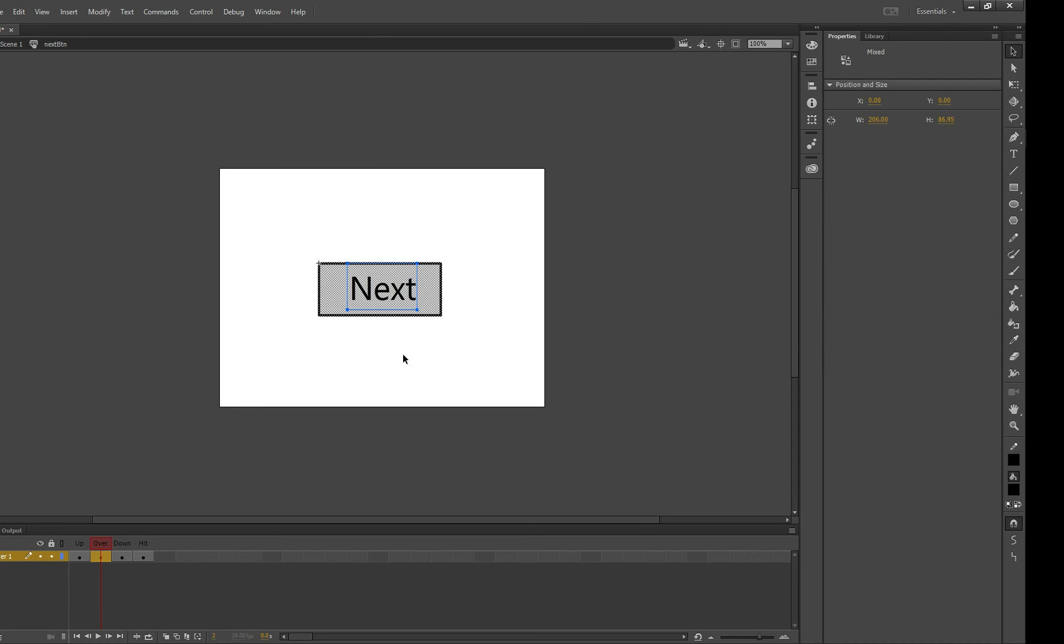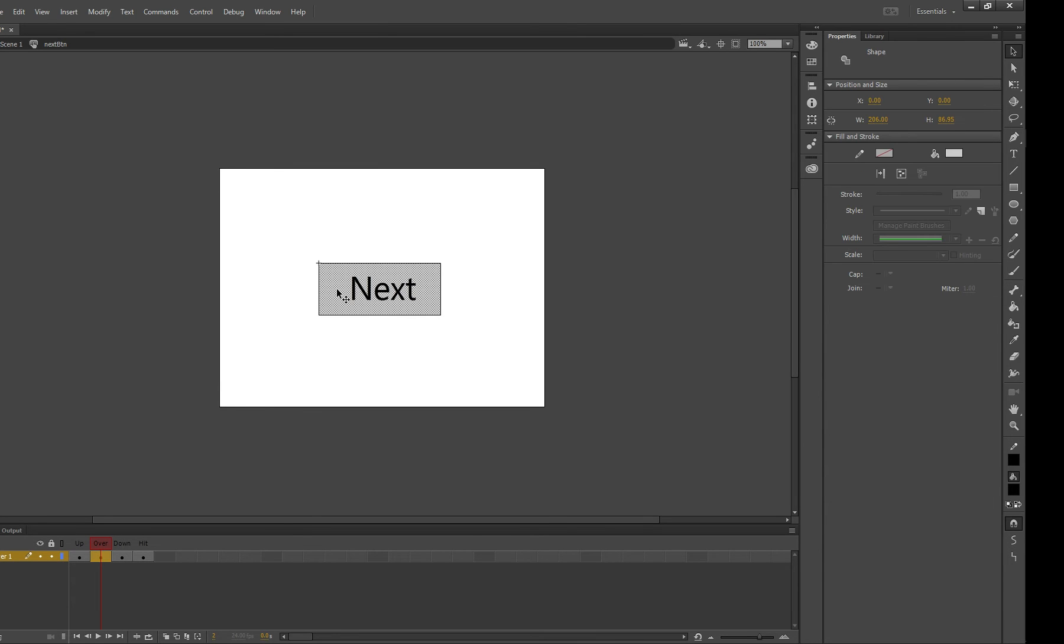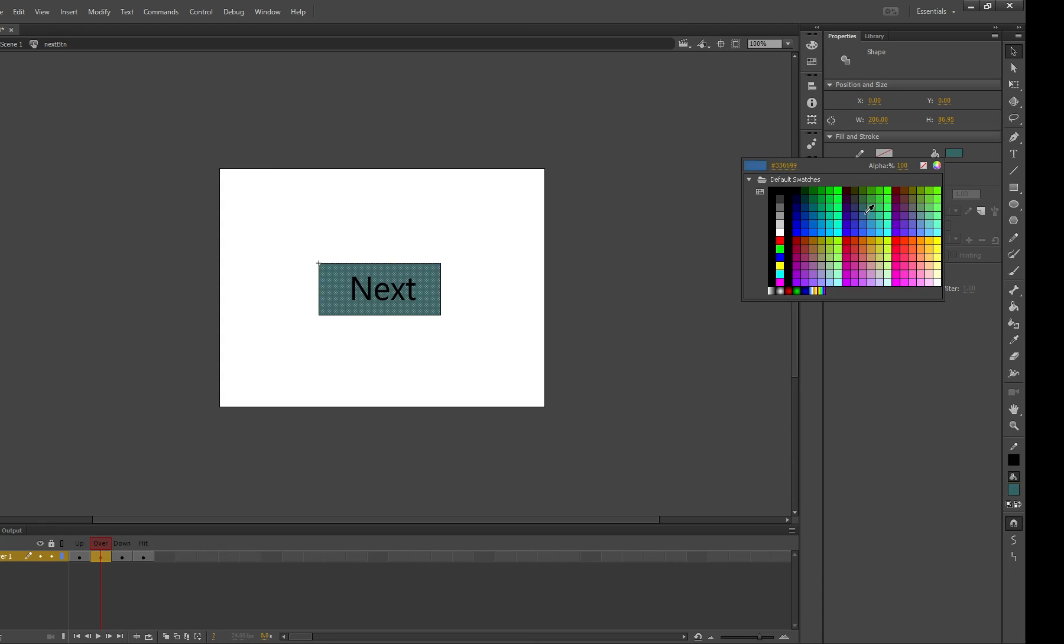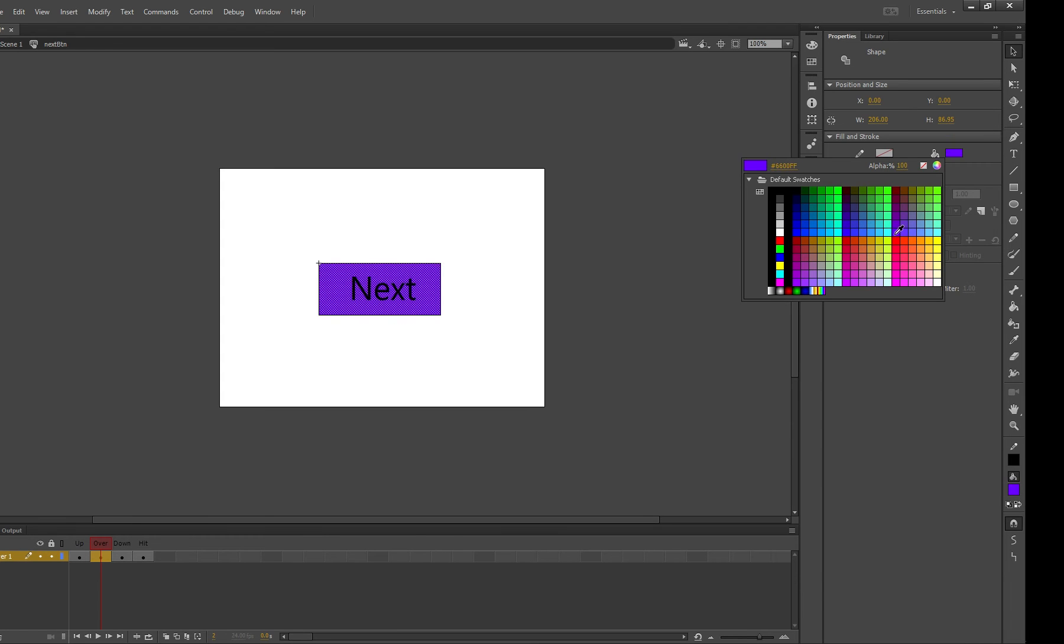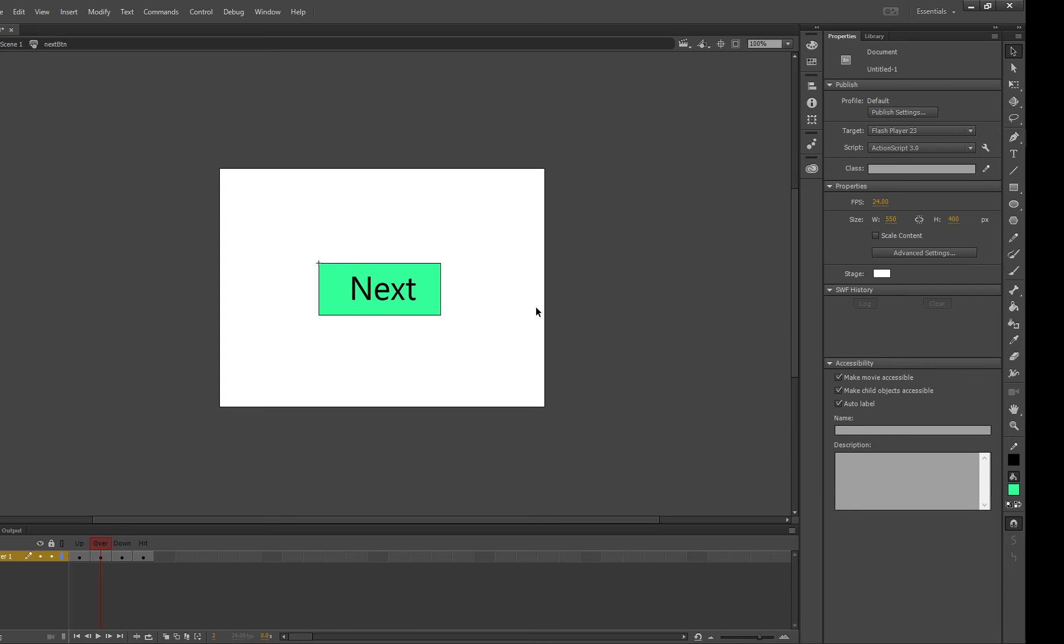So on over we're going to click on the gray box which we created before and we're going to make that a different color. So I'm going to choose this pale green color. Don't go with me if you want amazing contrasting colors because I just make terrible choices. So up is gray. Over looks like that.